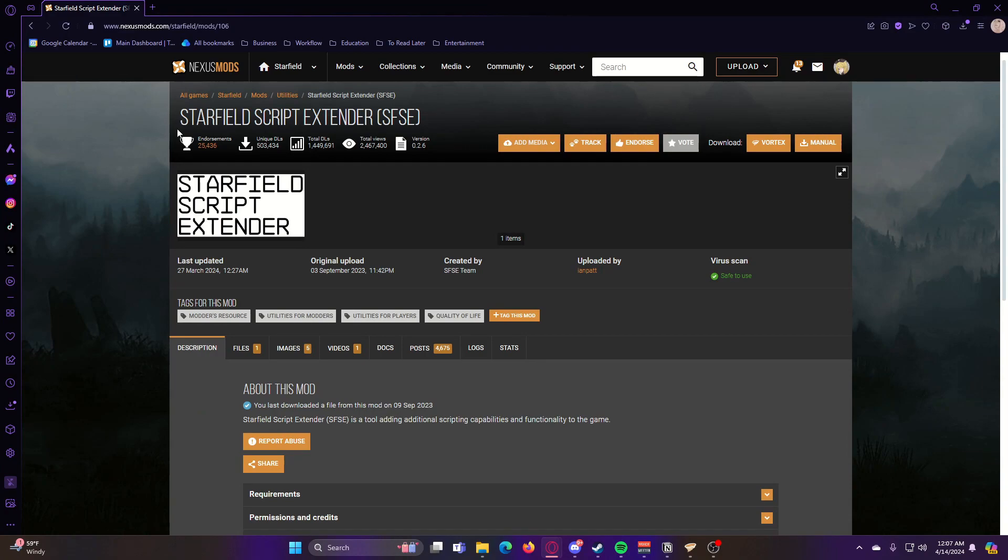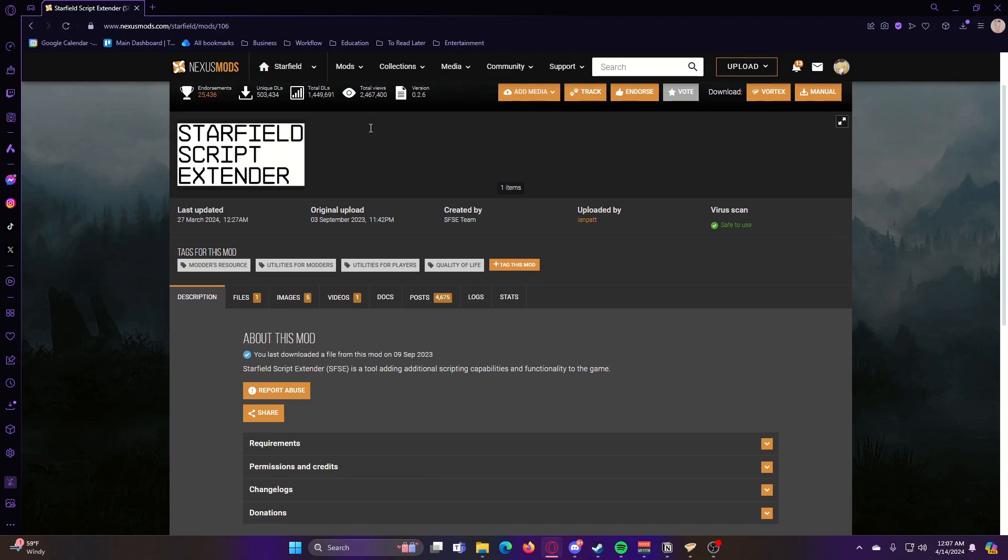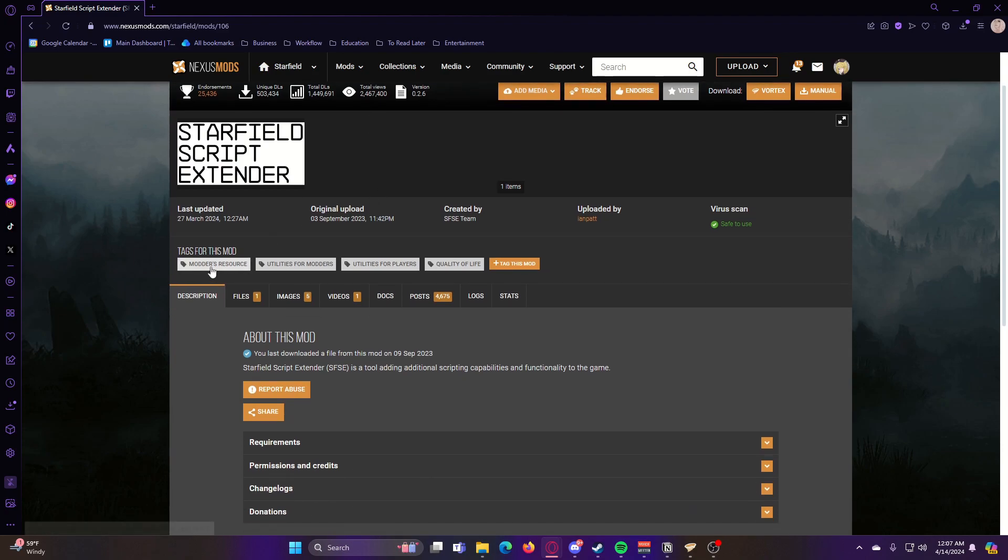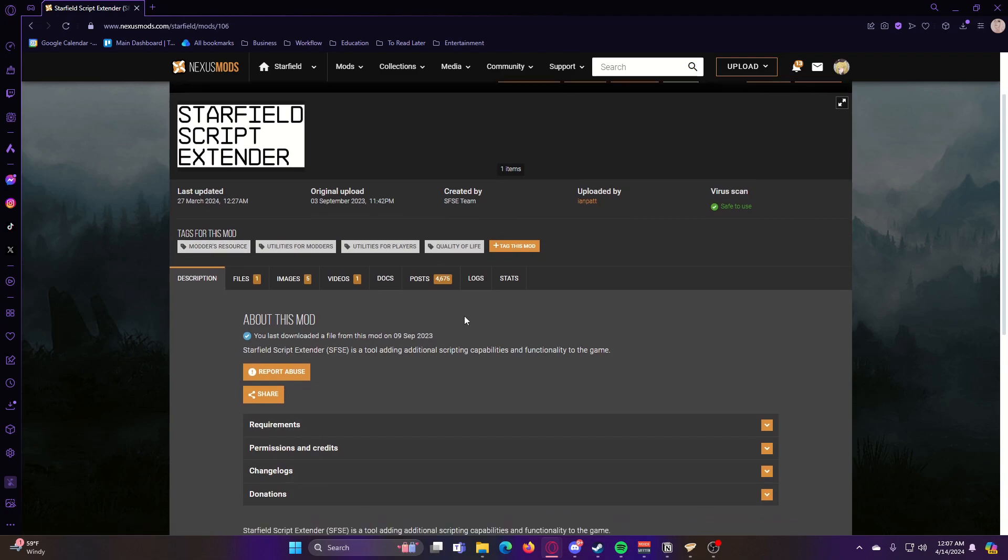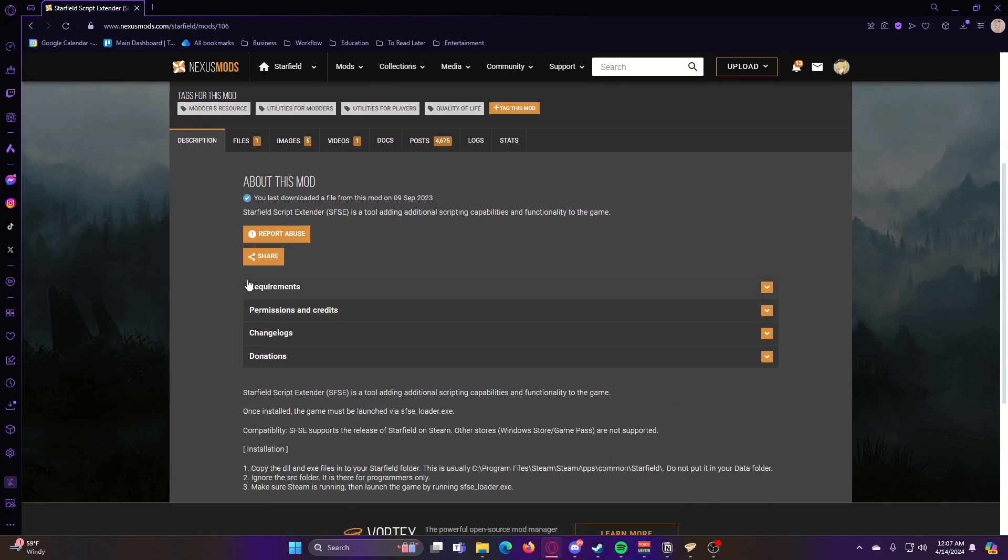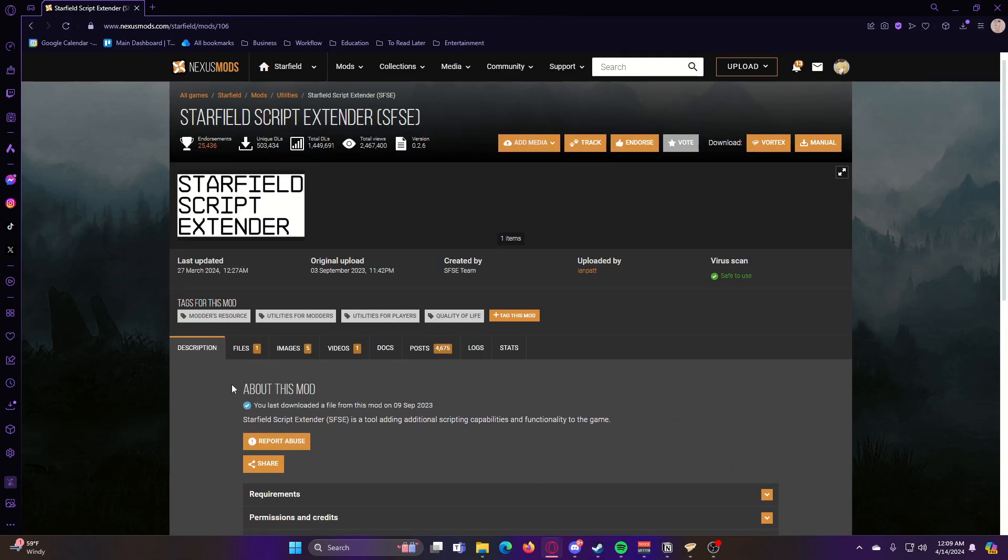However, there are some other mods that require you to have the Starfield script extender. If any of you are familiar with Skyrim modding, then you probably know of the Skyrim script extender, SKSE. This is Starfield's version of that.